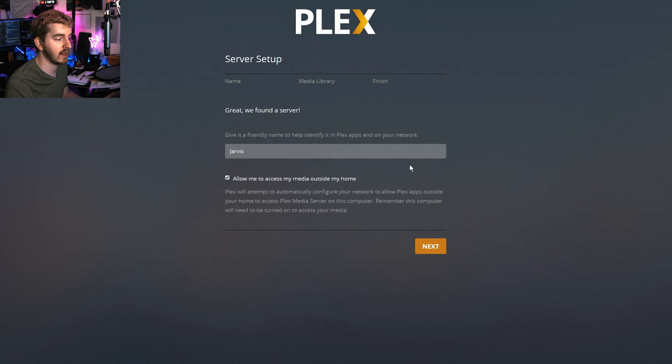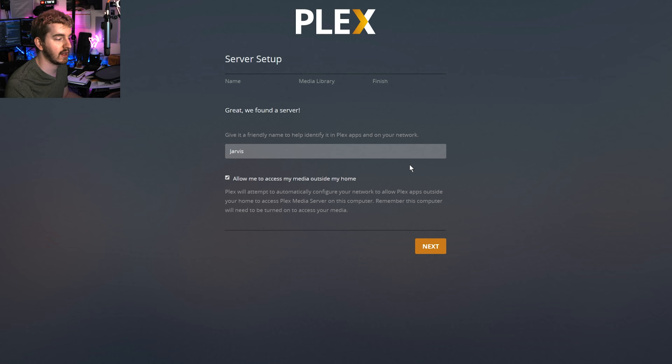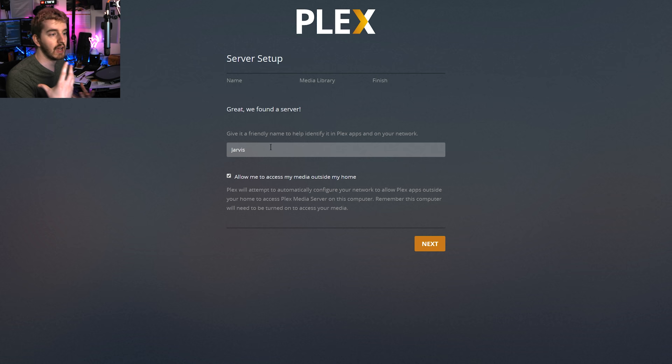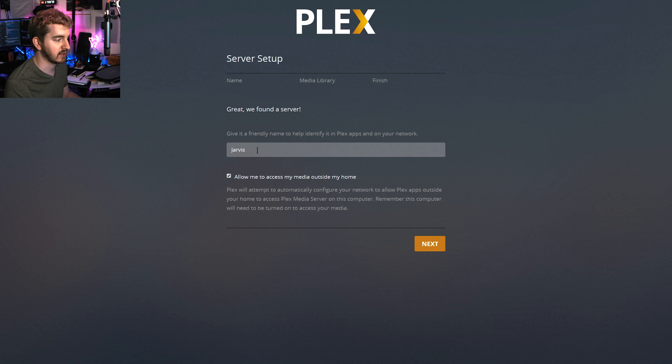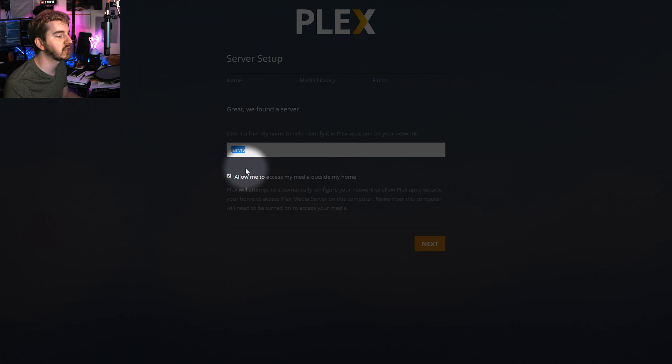So here we're actually going to customize what our server looks like and all of that. So you can give it a server name. So if you have multiple servers or you're connected to a friend's server or something like that, you want a name so that you can recognize it. This is important for me because I have a bunch of Plex servers running from all the experiments I do. But for the most part, you can just call it like family Plex server or something. I'm going to leave it Jarvis. That's the computer name that it's running on for now.